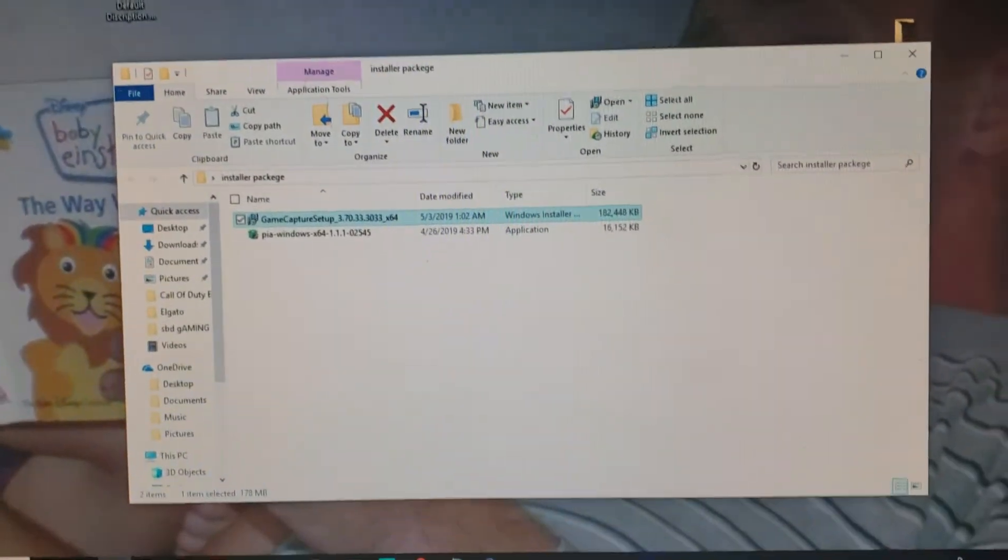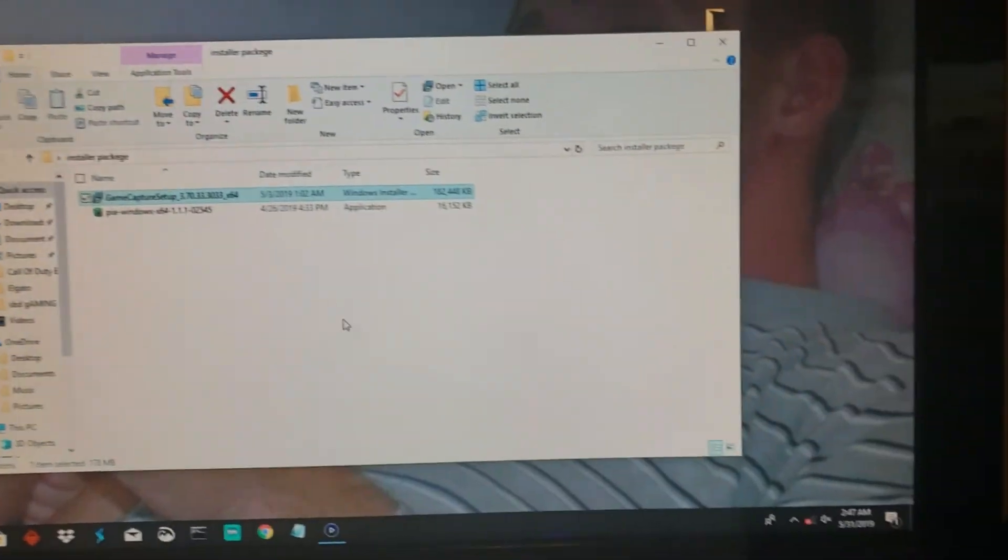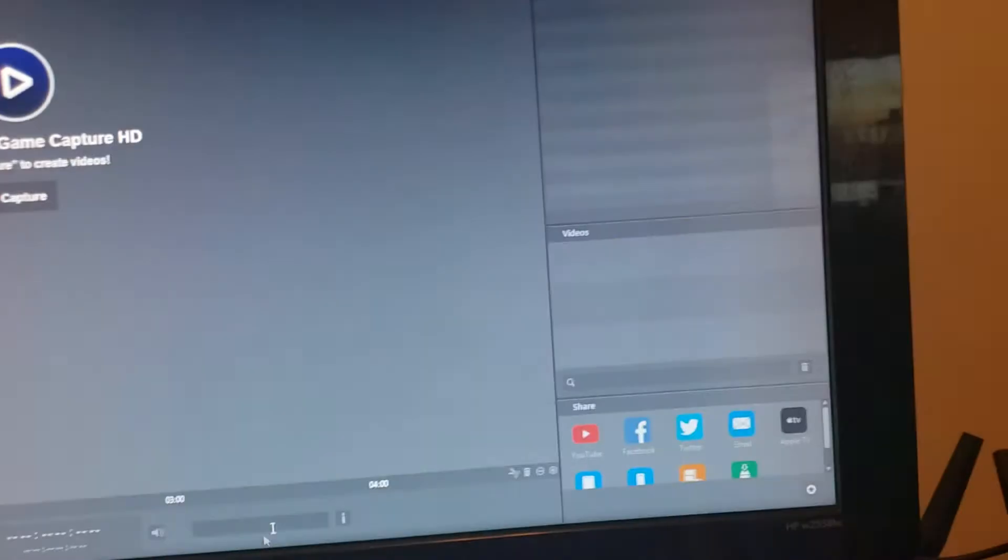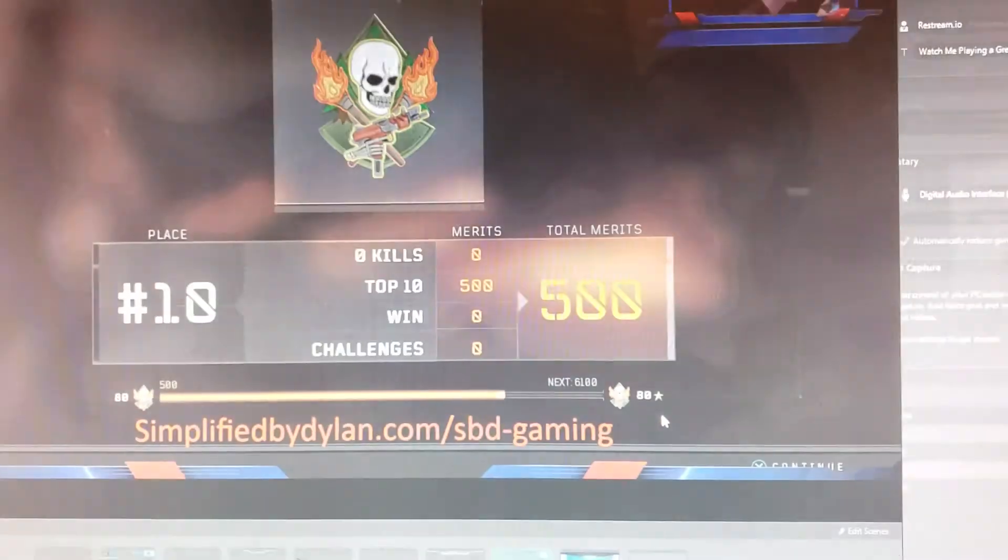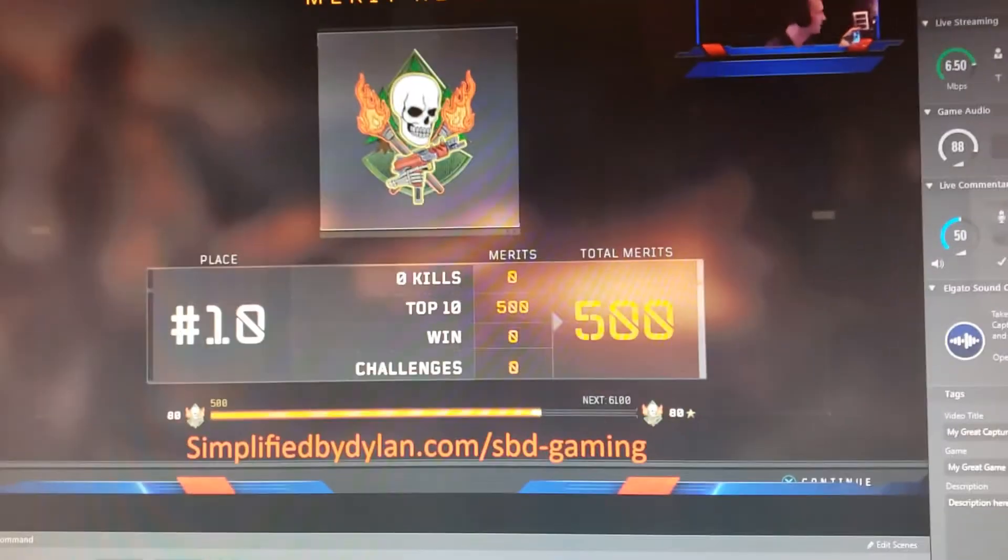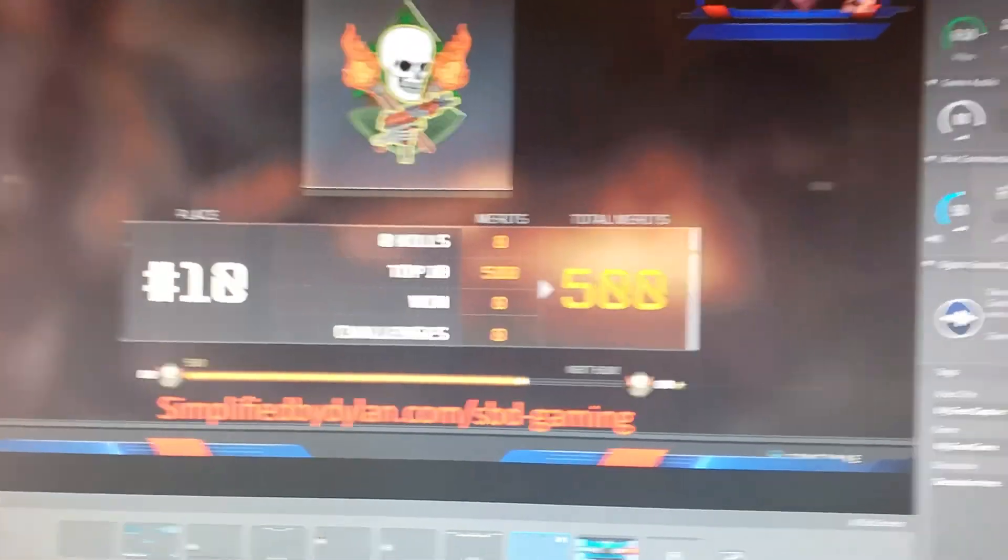So anyways, that's how you fix your Elgato whenever you are capturing video and it's not saving. There you go, bud. I hope you guys enjoyed. Simplified.